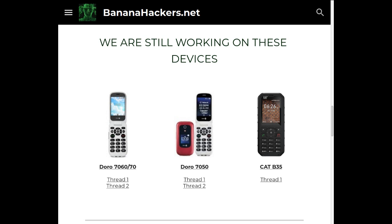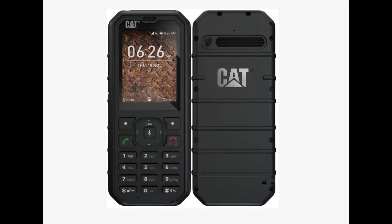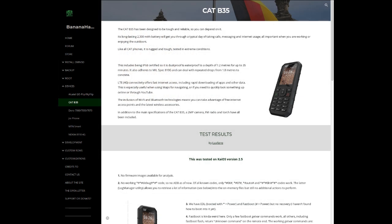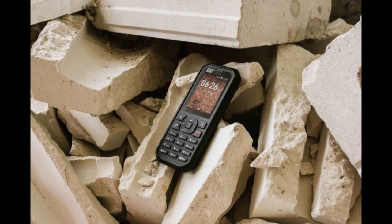Now let's move on to the devices still under observation. Number 1: CAT B35, the indestructible rugged device sold in European countries. There has been no further progress for this device, apart from the discovery of a firehose that should be compatible for some models. On the KaiOS 2.5 version the presence of a recovery mode capable of flashing zip packages was detected, as in Mountain Smart, but a way to reach this mode has not yet been found.